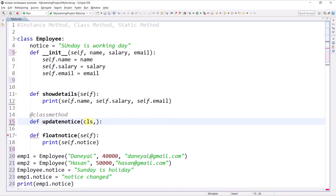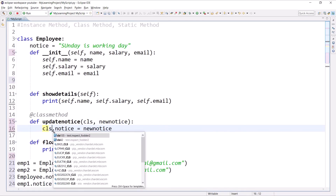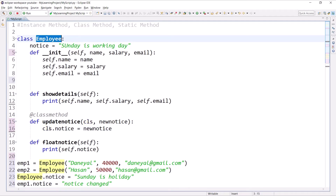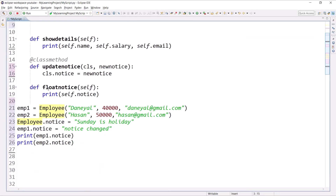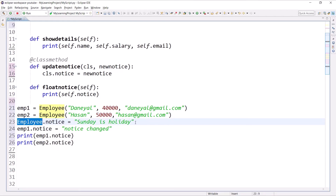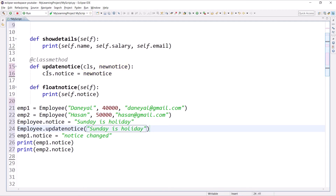The first argument of a class method is cls, which represents the name of the class by which you call this method — by default it is your Employee class. Here I will pass a new_notice value that will be updated into the class variable. We write cls.notice = new_notice. The cls is the class name, so cls and employee are the same. We call this class method by class name: employee.update_notice, passing 'Sunday is holiday'.